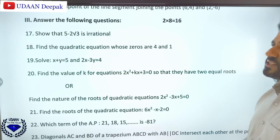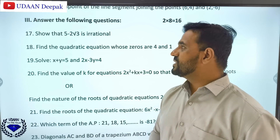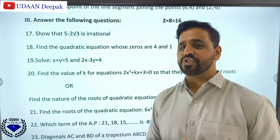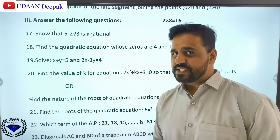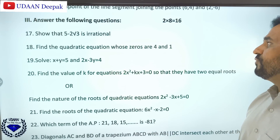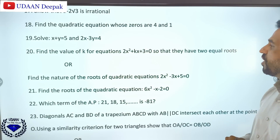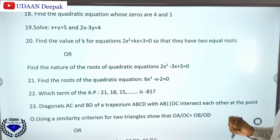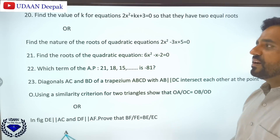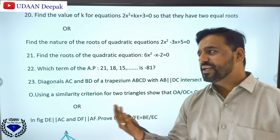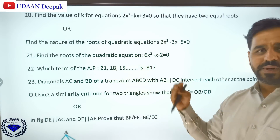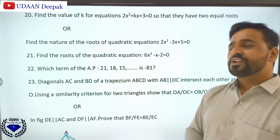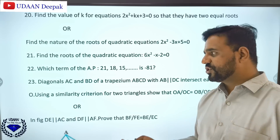Moving to the two-mark questions section. Topics include: showing 5 - 2√3 is irrational, finding a quadratic equation whose zeros are 4 and 1, solving a system of equations by the elimination method, using the discriminant B² - 4AC to find the value of k for two equal roots in 2x² + kx + 3, finding the nature of roots, solving a quadratic by factorization, and finding which term of an AP 21, 18, 15... equals -81.